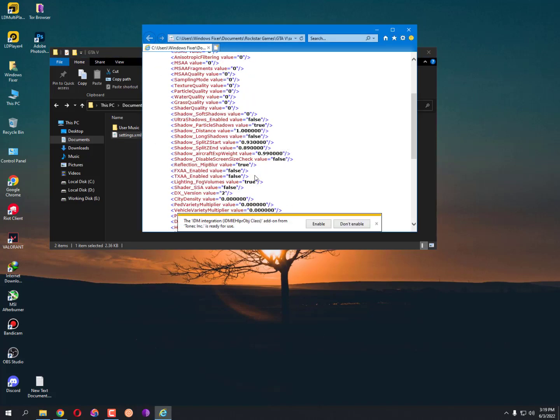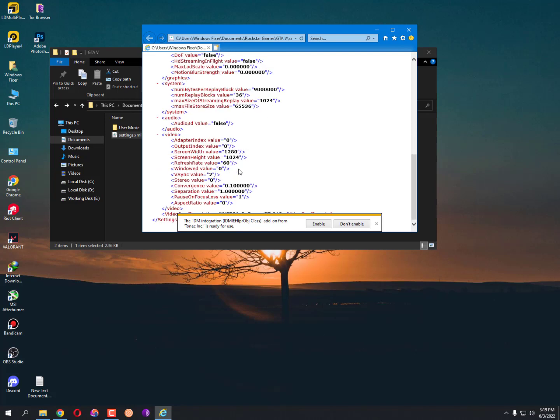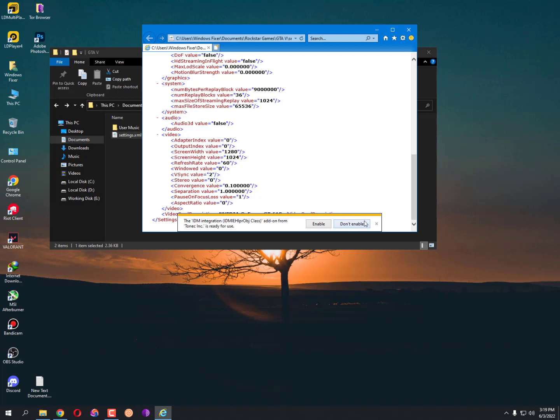Now you can see here screen width video is 1280 and screen height video is 1024. So you just need to change this video - your resolution will automatically change. Also refresh rate is more important. If you are using 60 hertz monitor, then make it on 60. Otherwise you can change it according to your monitor resolution.